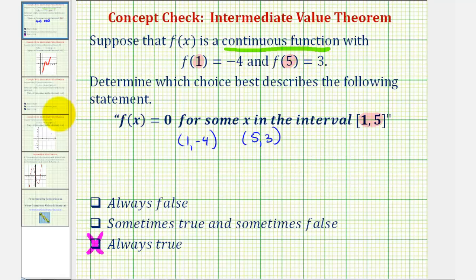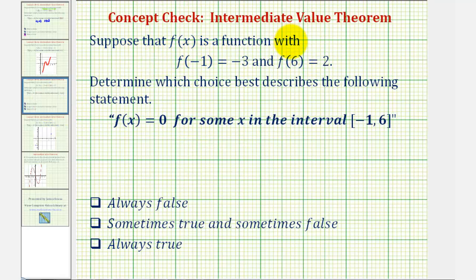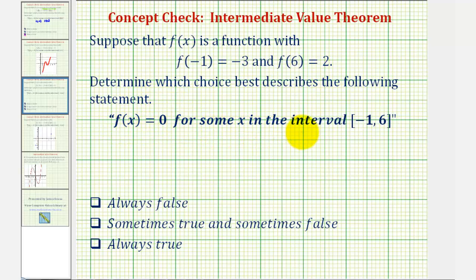Let's take a look at a similar question. Here we're told that f of x is a function with f of negative 1 equals negative 3 and f of 6 equals 2. Notice here we're not told the function is continuous. Determine which choice best describes the following statement: f of x equals 0 for some x in the closed interval from negative 1 to 6. Again, notice that negative 1 and 6 are the given inputs, and the outputs or the function values have opposite signs.